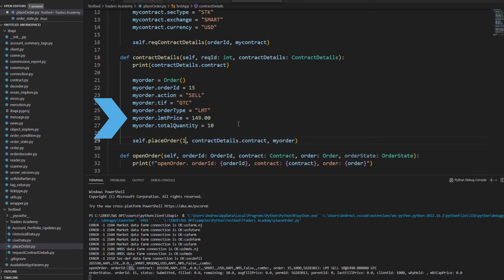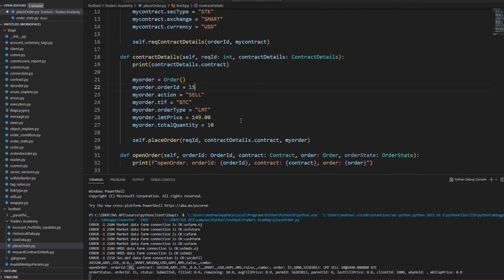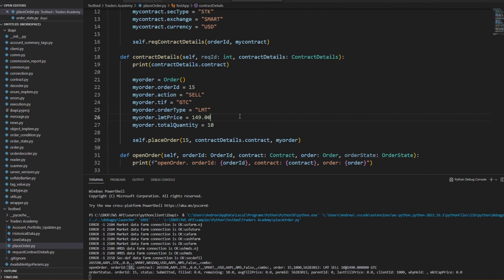Now, if I go ahead and put $149 in my limit price value, and then resubmit the order, I can run the code again, and we can see that this order updated.